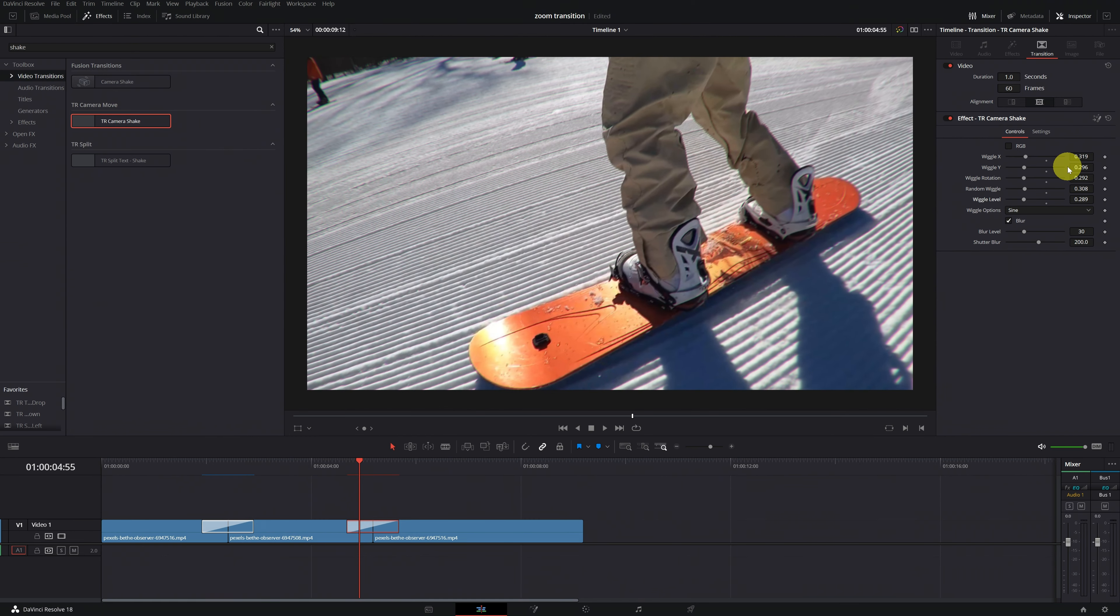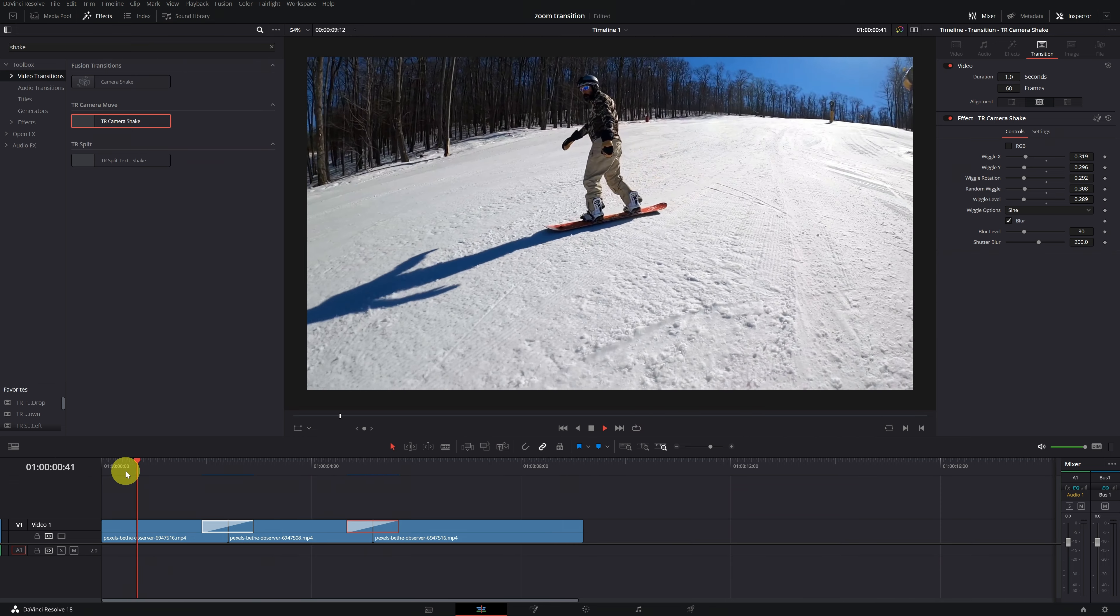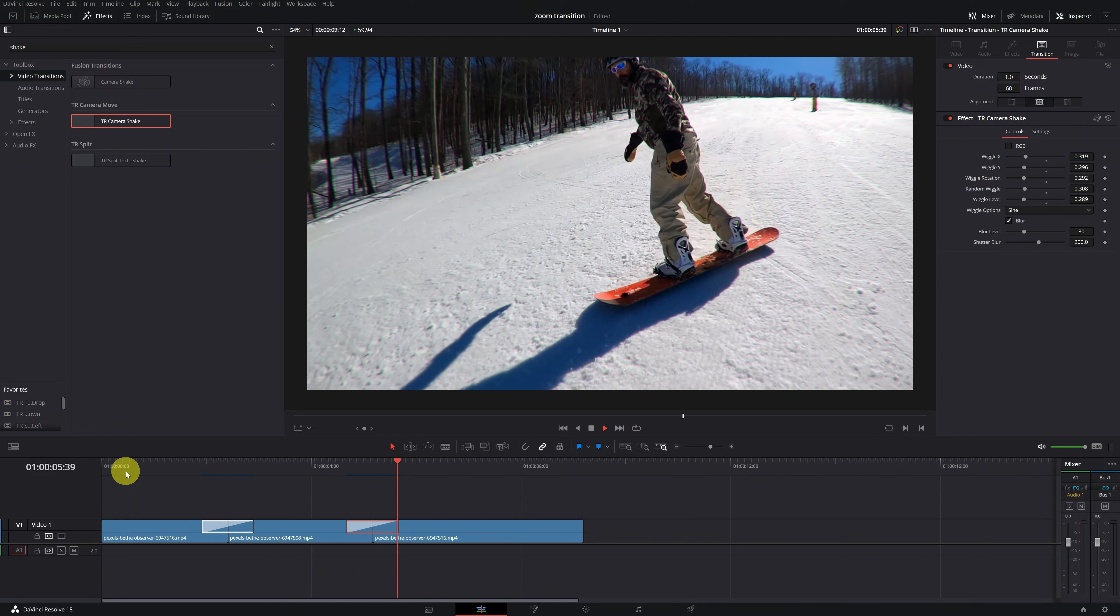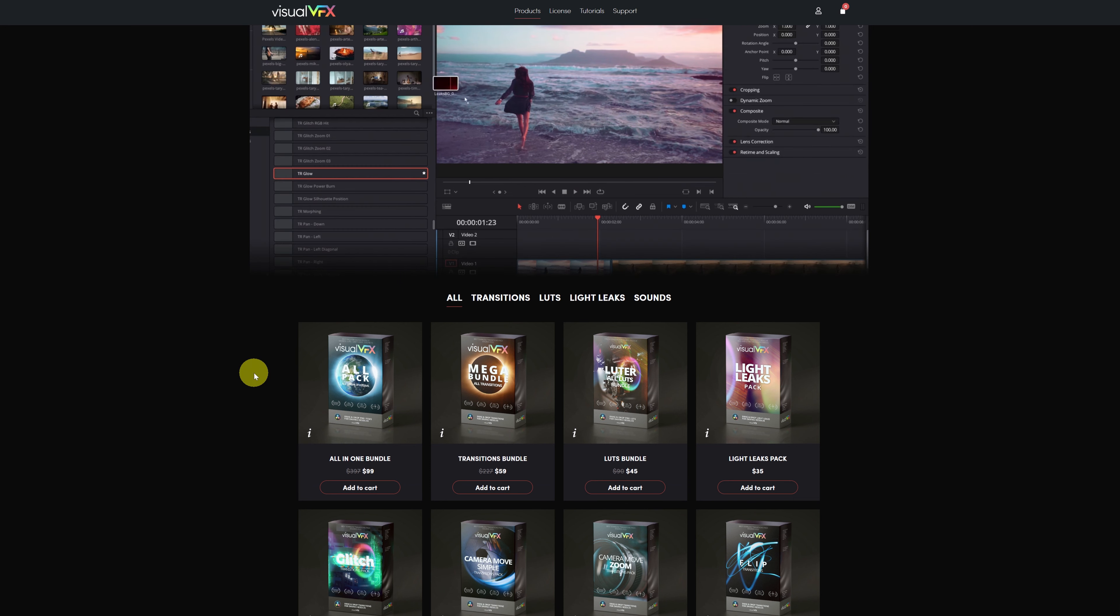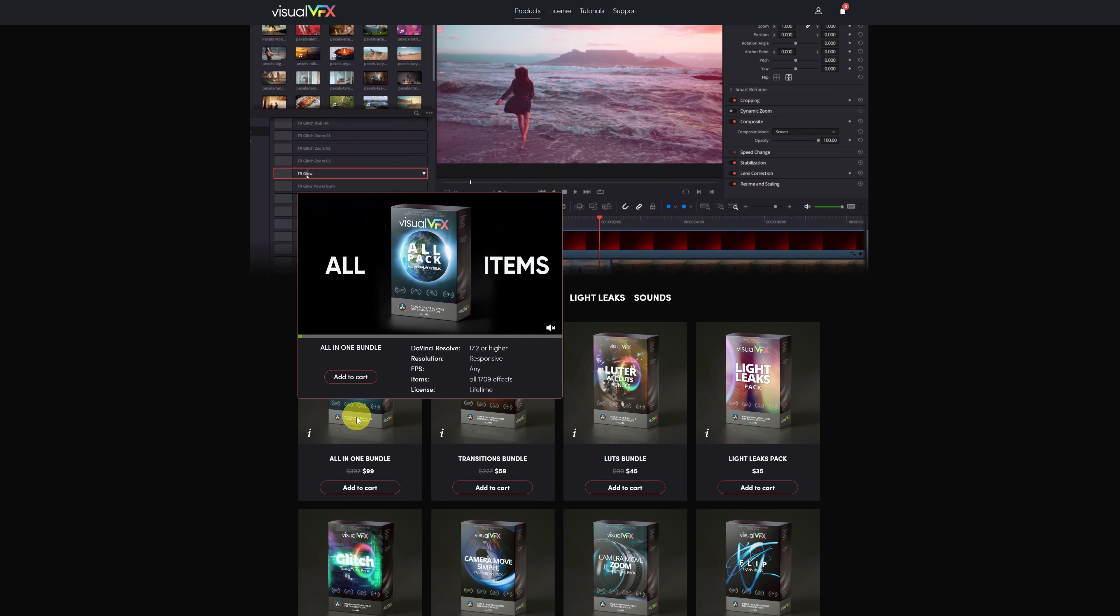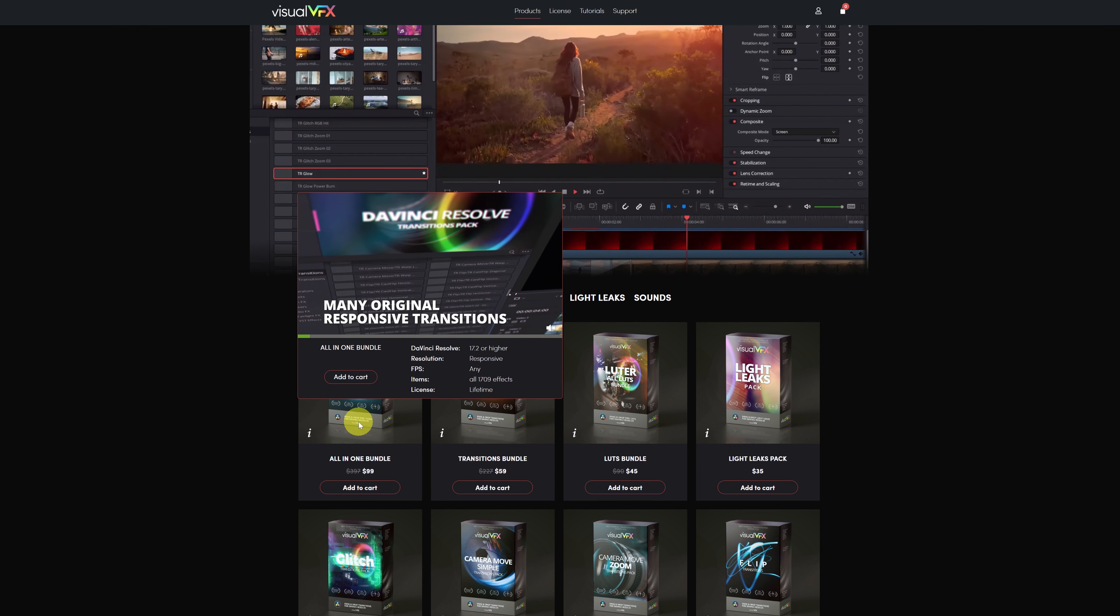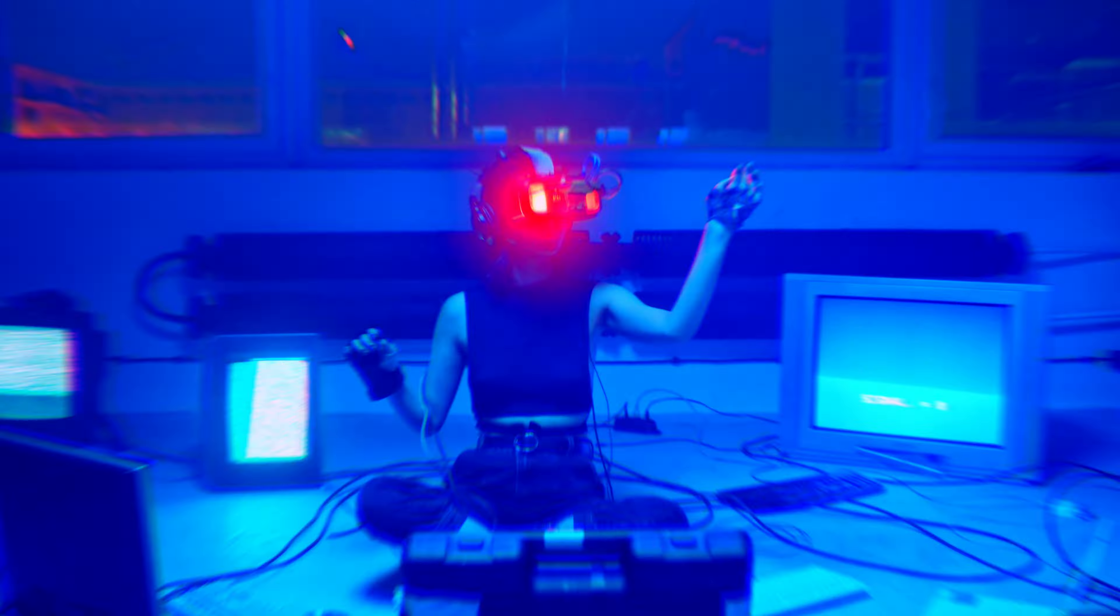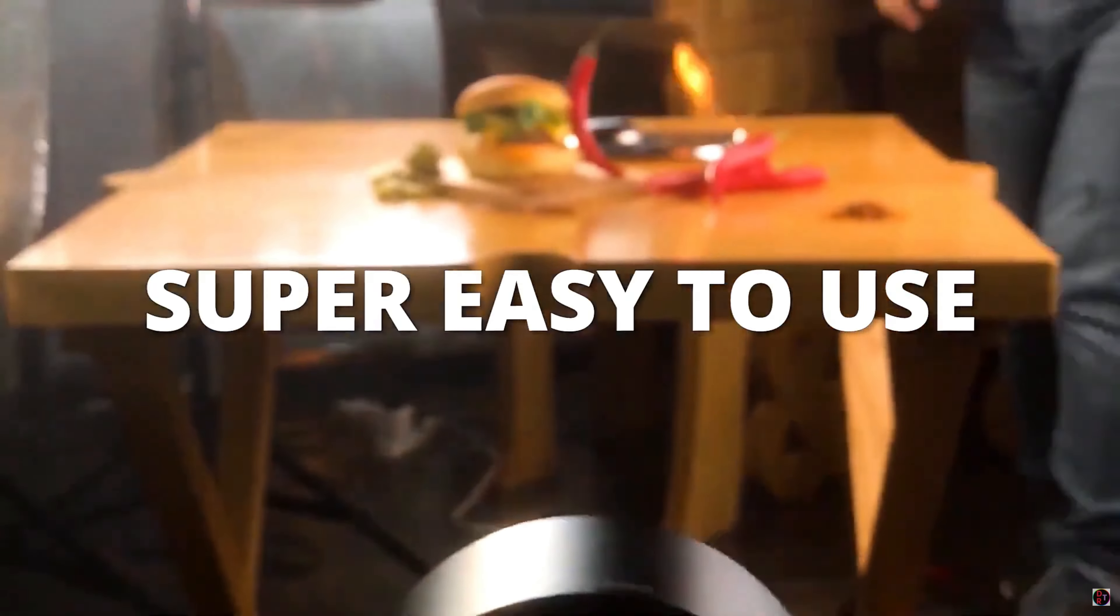Remember that there are many more transitions available in the Visual VFX pack, and you can customize them to fit your needs. Have fun experimenting with different transitions and effects to bring your videos to life. If you're looking to enhance your videos with transitions, LUTs, and lighting effects, then the all-in-one bundle is a great option. Its great quality and price make it one of the best options for DaVinci Resolve. And best of all, the license is for life. You can use it as many times as you want and for any job.